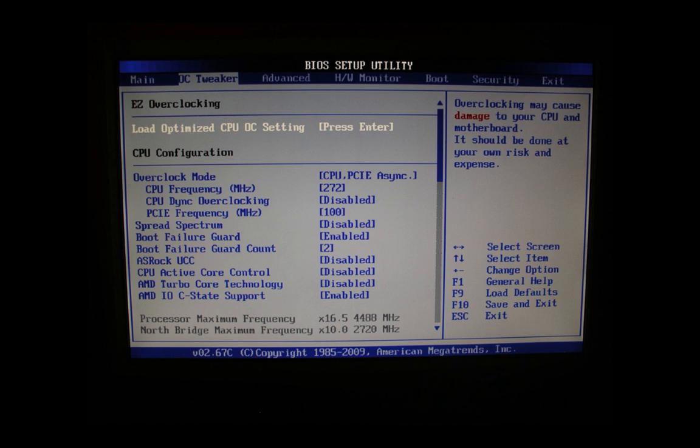In our case, CPU active core control we leave disabled. AMD Turbo Core Technology we leave disabled. This is important, always leave this disabled. AMD C&Q state support we leave enabled. Let's go to the next page.